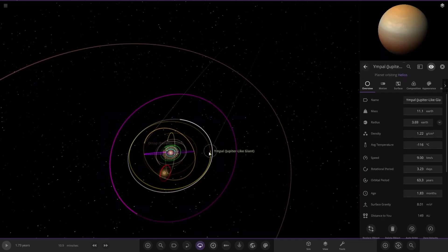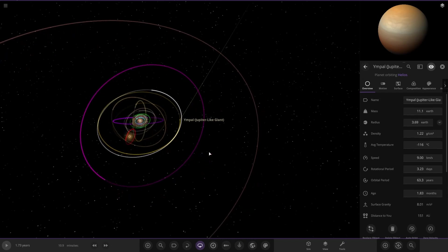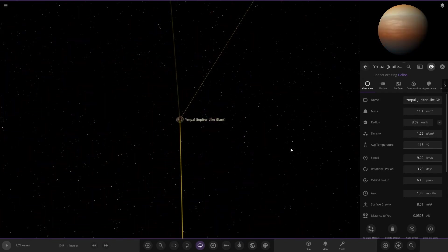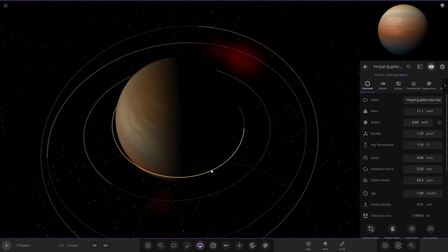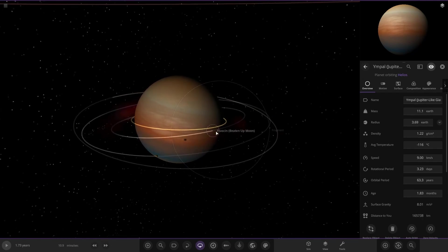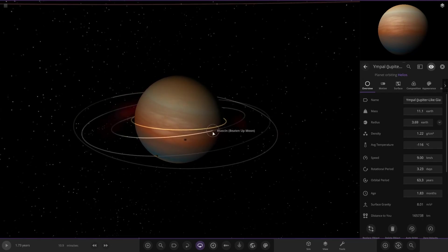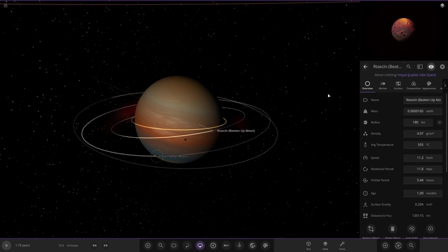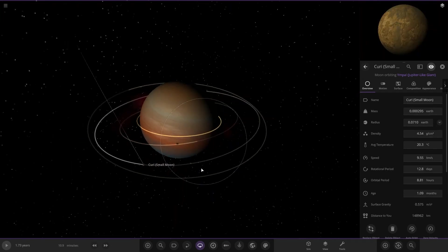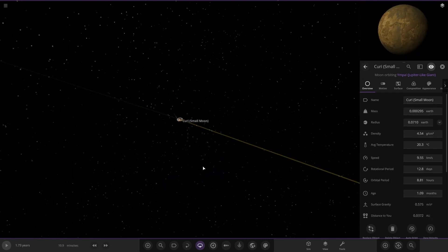Then the Jupiter-like giant, maybe the dominant giant. 3.69 Earths with a lot of stuff going around it. There are beaten up moons, probably similar to Io where it's so close to the gas giant that it's been torn to shreds. Also got another small moon.